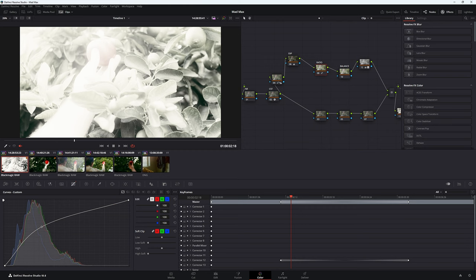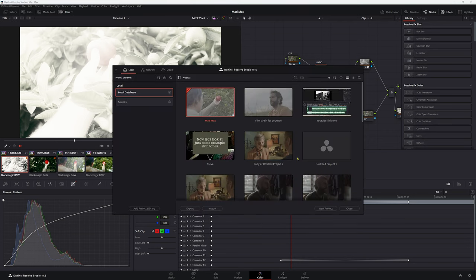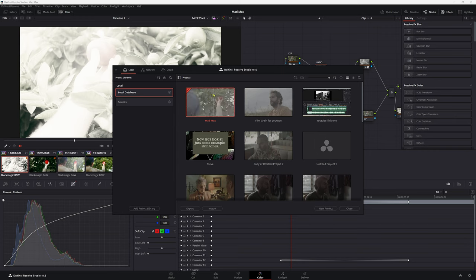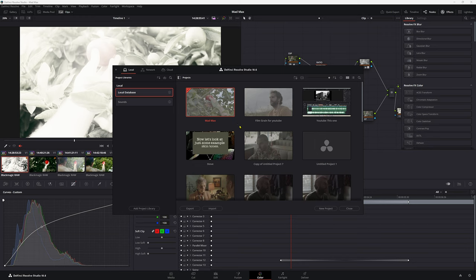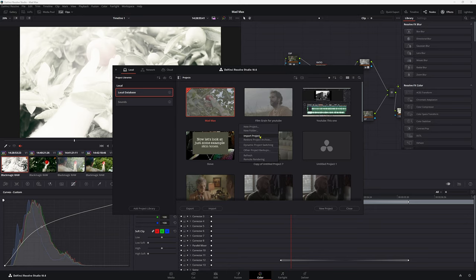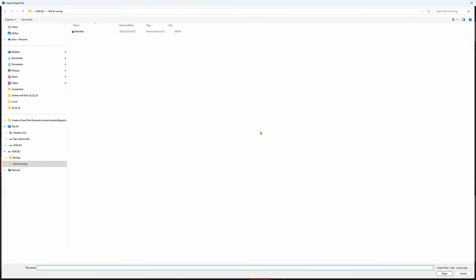We can go back to homepage in Resolve. Now this is our project on our local database but we want to be working in the one that is saved to our external drive. So we can, I mean we don't actually have to get out of this, we could just save in that file but that's okay. We can right click and we can go to import project. Then it's come up with our Mad Max one that we saved to that external drive.